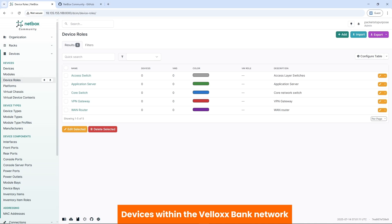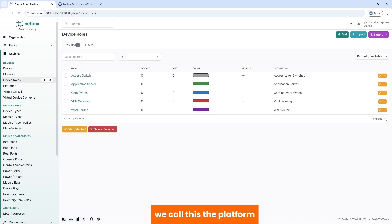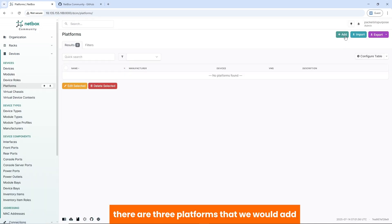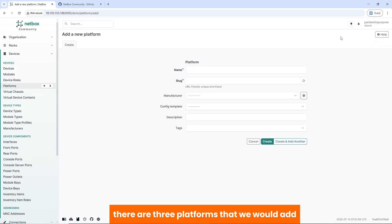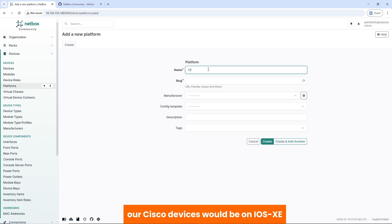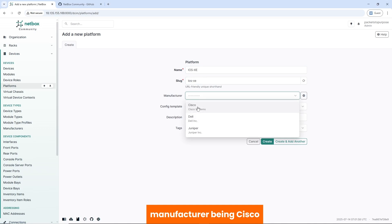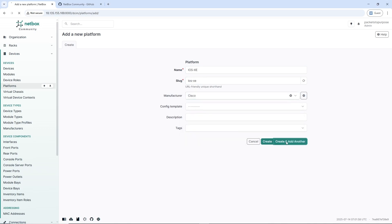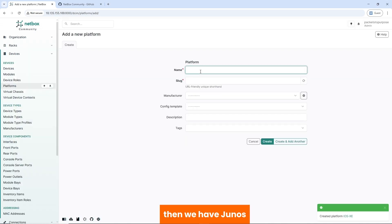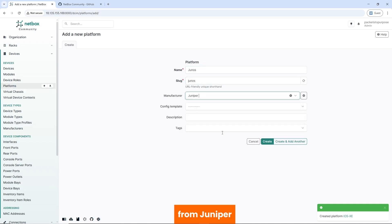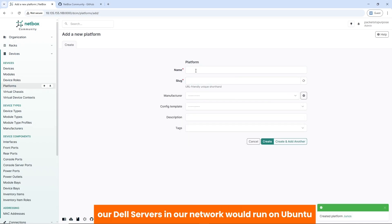Devices within the Velox bank network will run on an operating system. We call this the platform. So next, we add the platforms. There are three platforms that we'd add. Our Cisco devices would be on iOS XE, manufacturer being Cisco. Then we have Junos from Juniper.